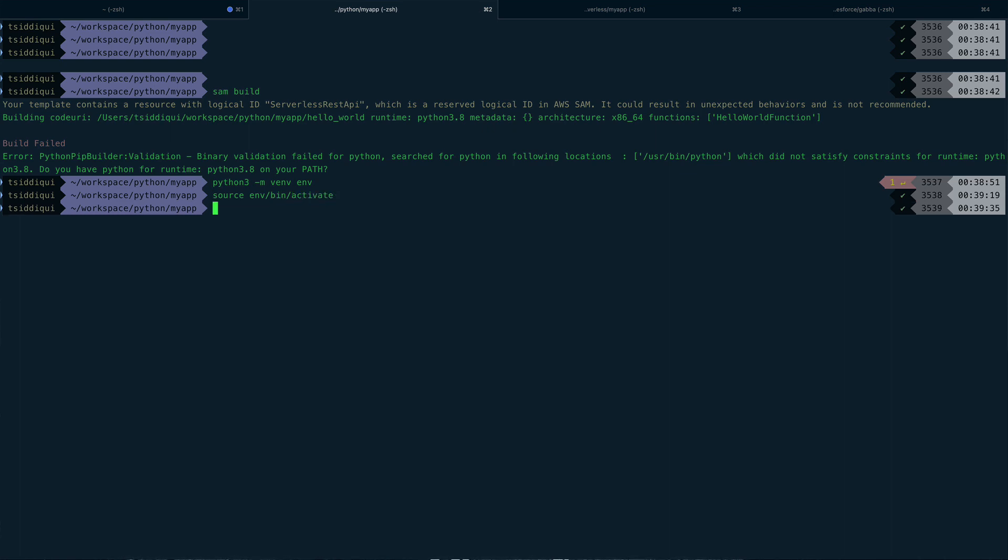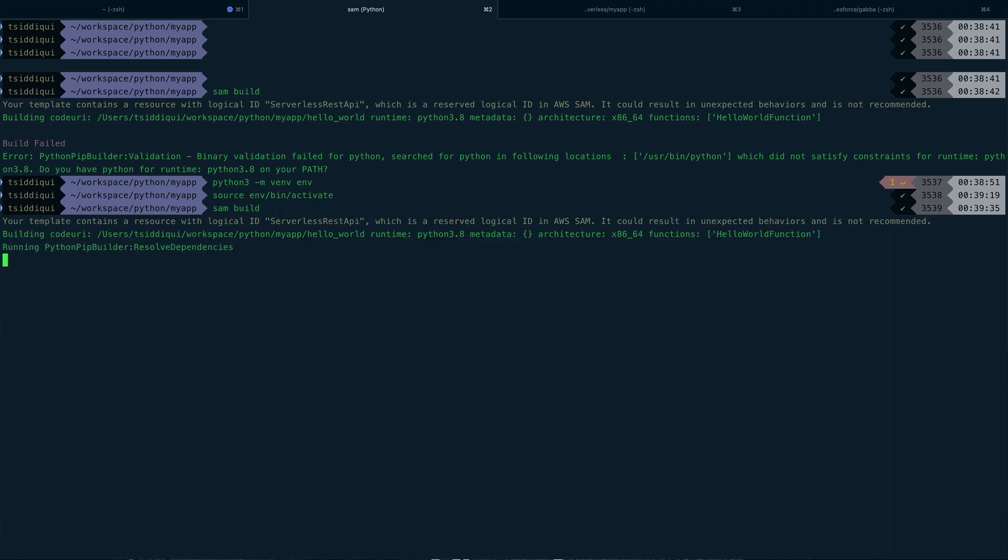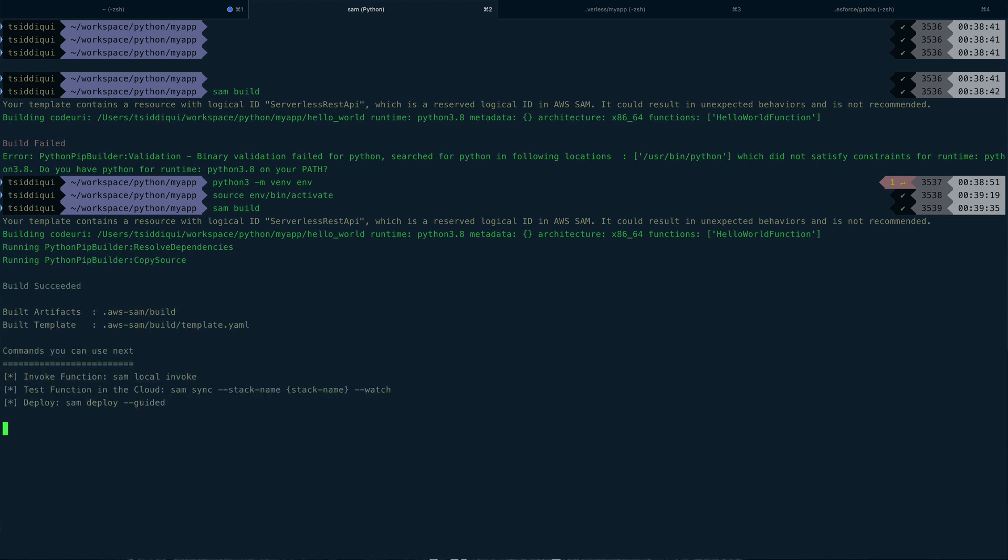All right, so now my virtual environment is activated. Again, let's issue the same command which was sam build. This time it should work.